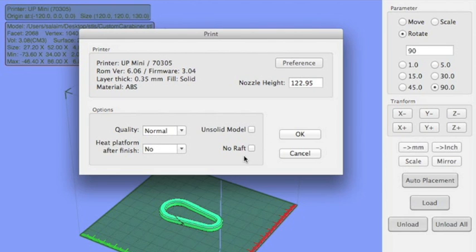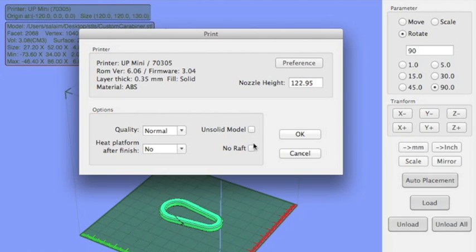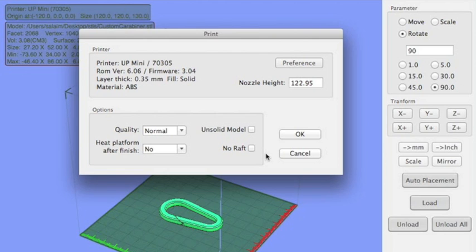And I definitely recommend for your first couple of jobs, printing with a raft, which is the auto setting. Just print with a raft a couple of times, and then maybe try a print with no raft so you can get a feel for the difference. Printing with a raft ensures a better print that sticks into that perforated cell board that I was talking about earlier.